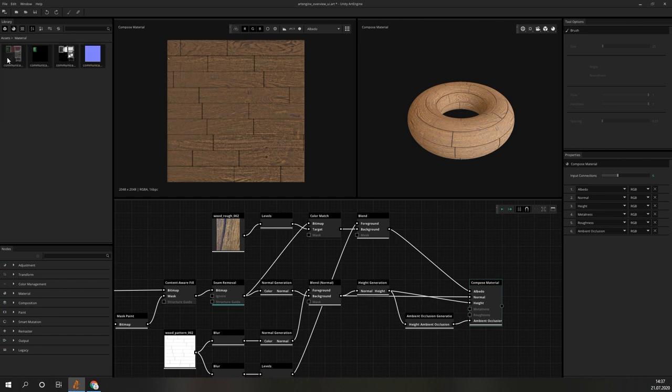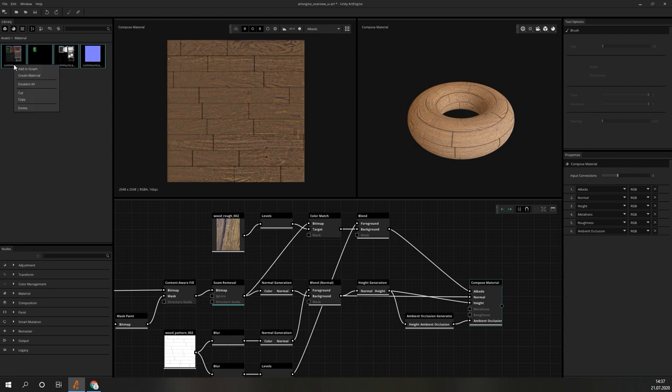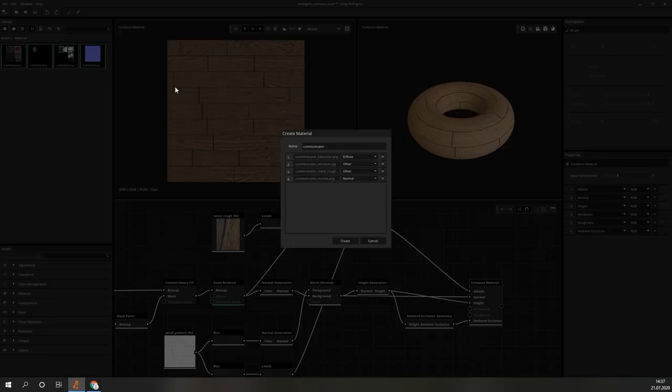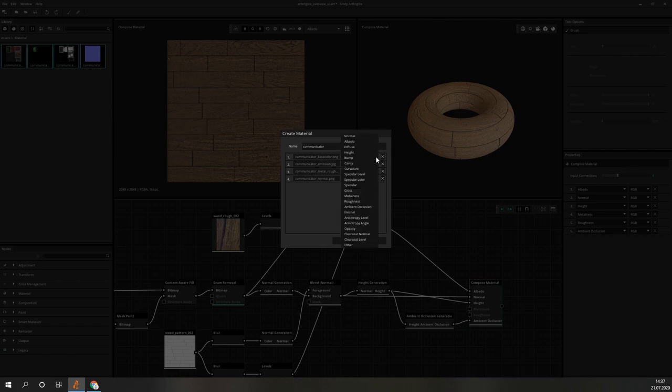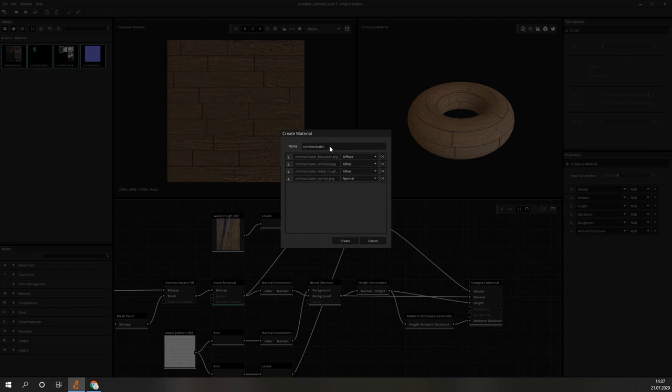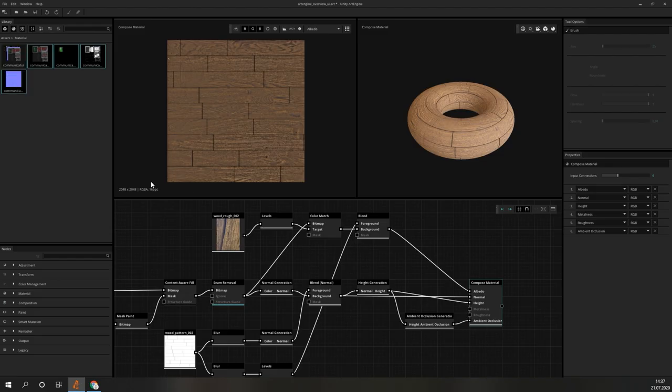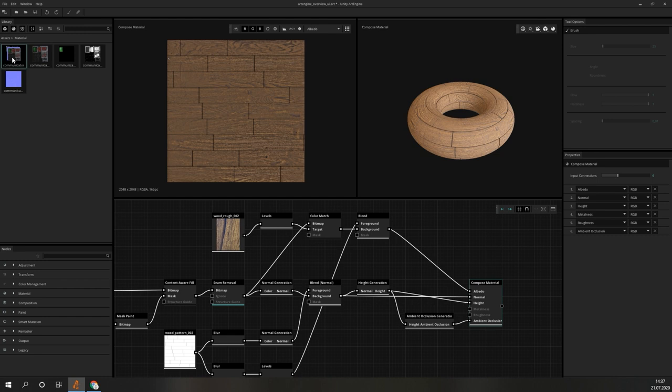If you are working with complete materials consisting of a bunch of maps, you can also tell ArtEngine that they belong together. Simply select them all, right-click and click on Create Material. In the next window, you can assign an intended use for each of the selected items and after clicking on Create, you will see a new icon in the asset library. The icon shows the stacked maps of the material.